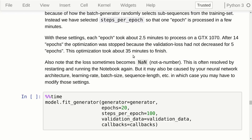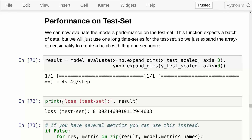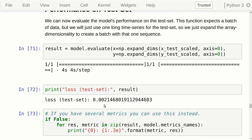Training took about 35 minutes on my GTX 1070 GPU. After five epochs where validation performance worsened, we load the best checkpoint saved during training and evaluate on the test set. The resulting loss value is not easily interpretable by humans, but you can use it to compare different architectures by noting the number for each configuration.